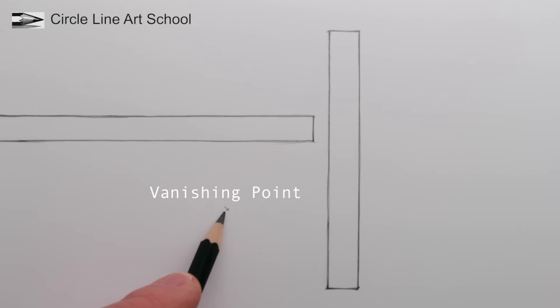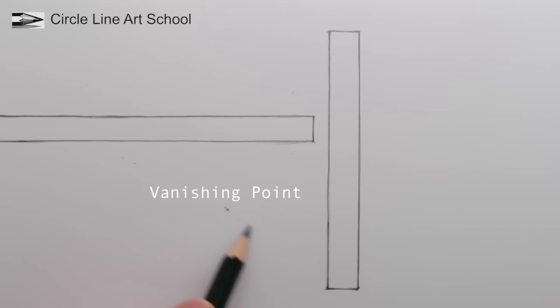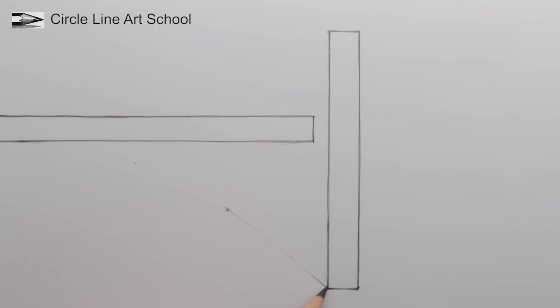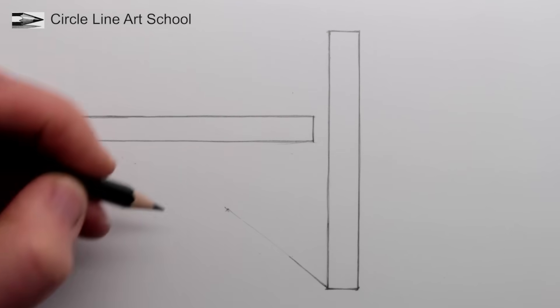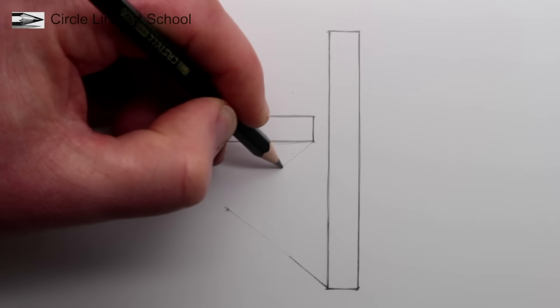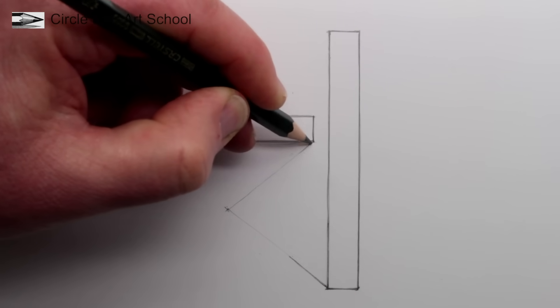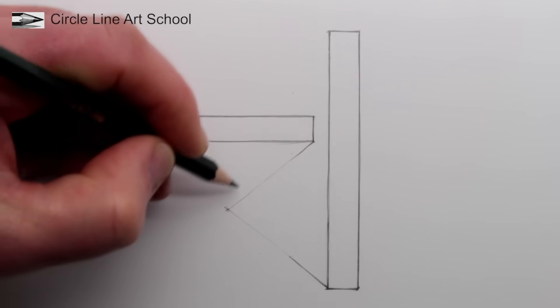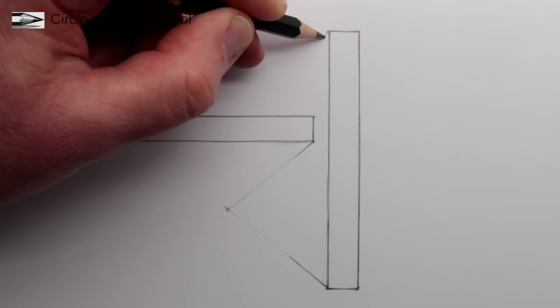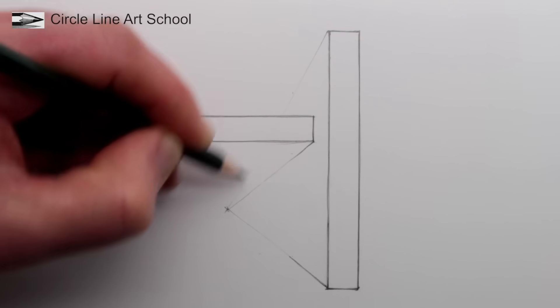For one-point perspective we need a vanishing point, a point where all parallel lines that are going away from us will look like they meet. Draw a cross for a vanishing point below the horizontal rectangle and to the left of the vertical rectangle. From this vanishing point, which represents the height of the eye that we're looking at, draw a line from the base of the vertical and horizontal rectangles and also from the top of the vertical rectangle.